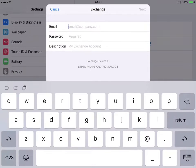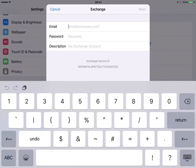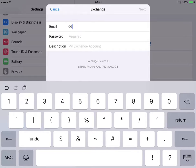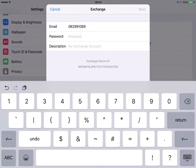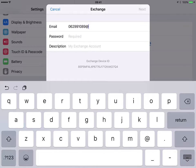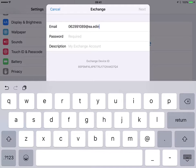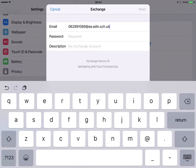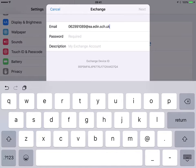In the email field put in your user number at ea.edin.sch.uk. This is your Microsoft ID for logging into all Office 365 tools.